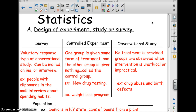My advice to you is to pause this and write down these things in the blanks. When you're done, play it again. The first one is survey — voluntary response.